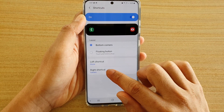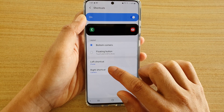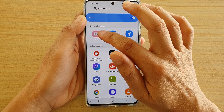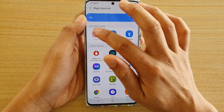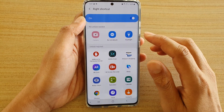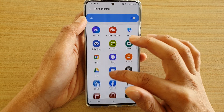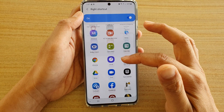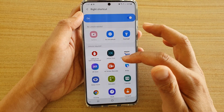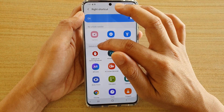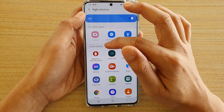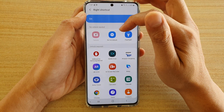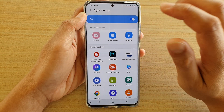Next, tap on right shortcuts. At the moment it is selected with the camera. So instead of using the camera, you can go down the list here and look at the apps that you want to use. Now, some of these apps require you to unlock before you can use them, while some apps at the top do not require unlocking.